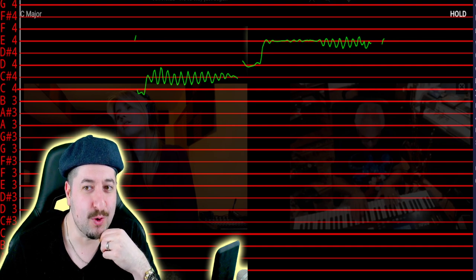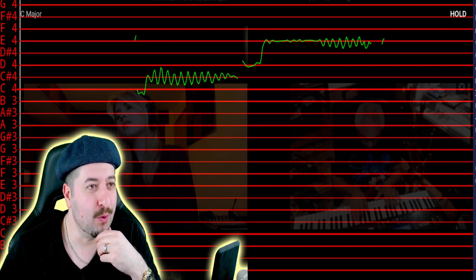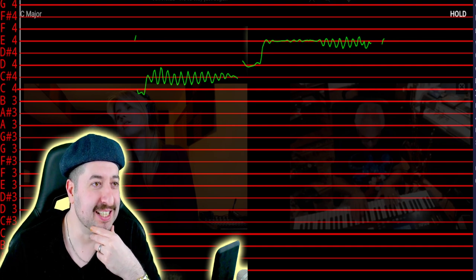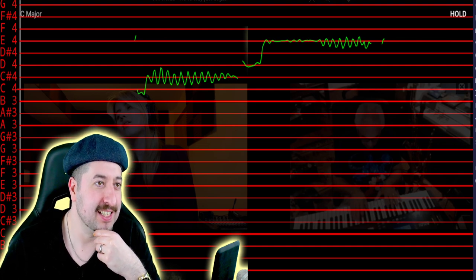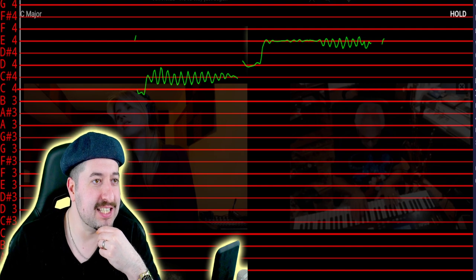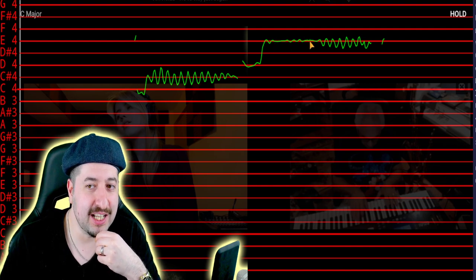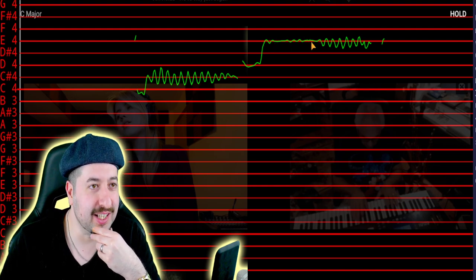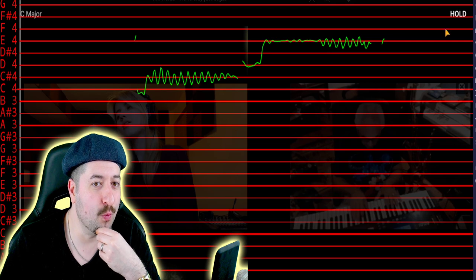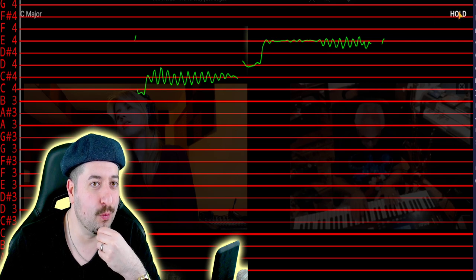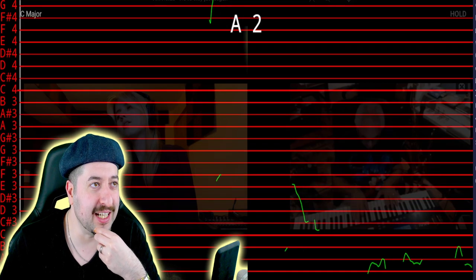Warning, warning, warning. This kind of looks pitch corrected. Warning, warning, warning.